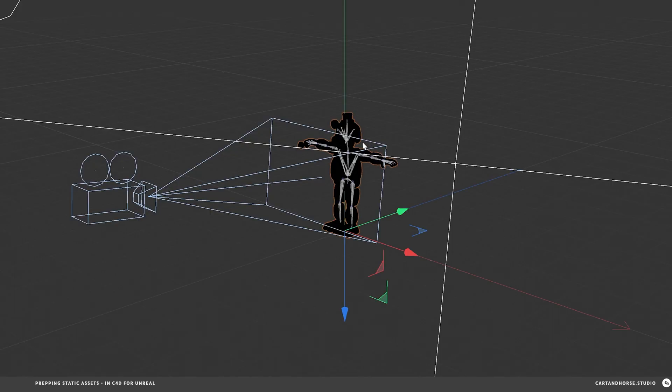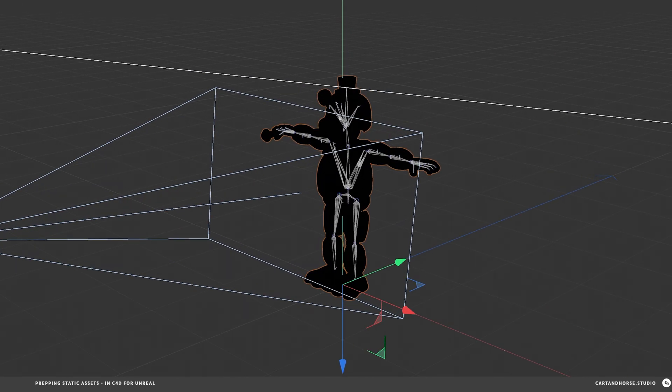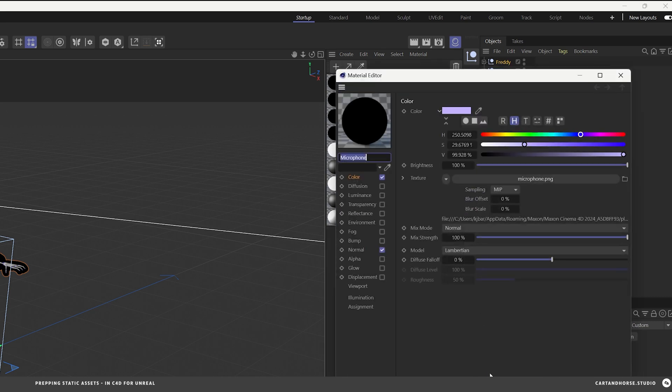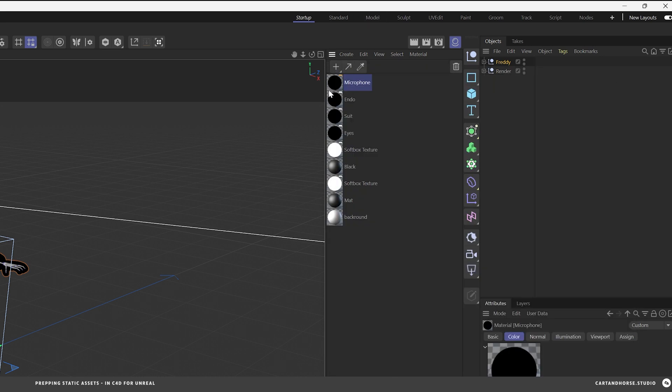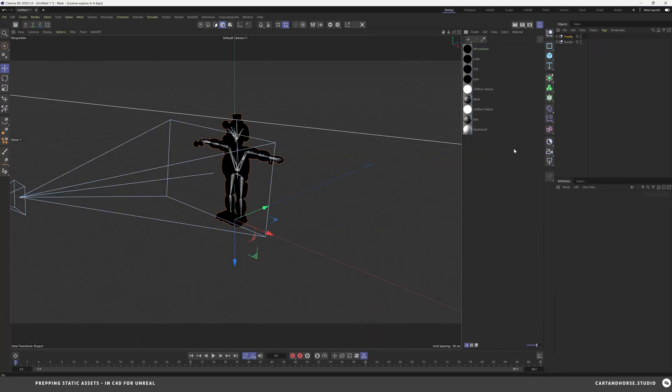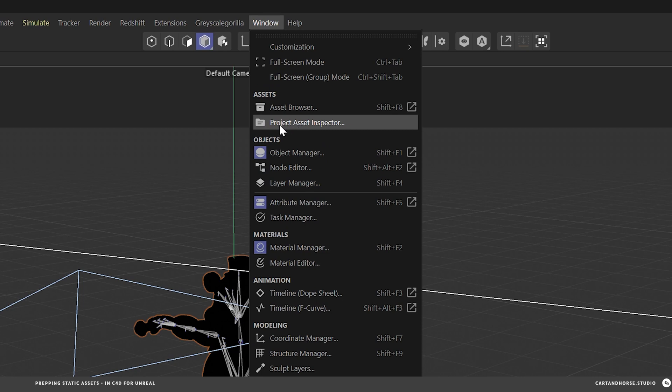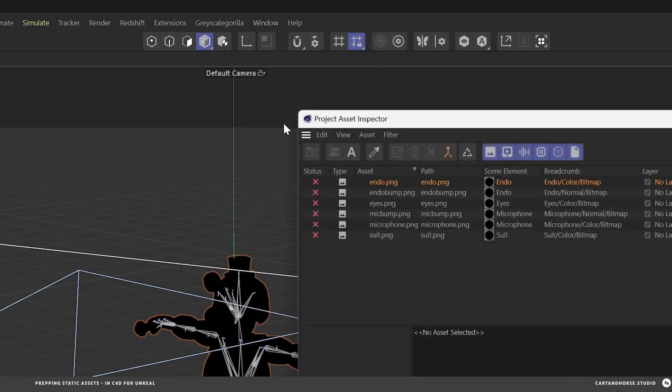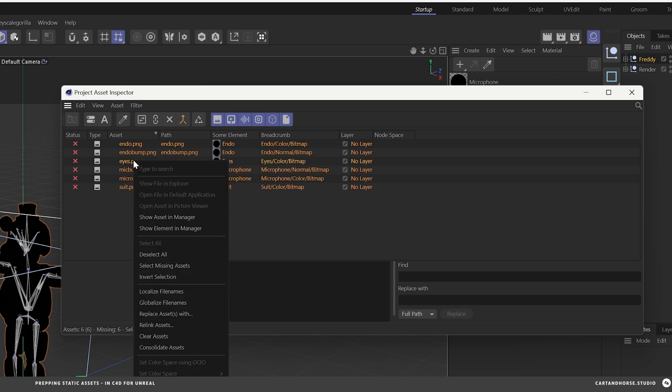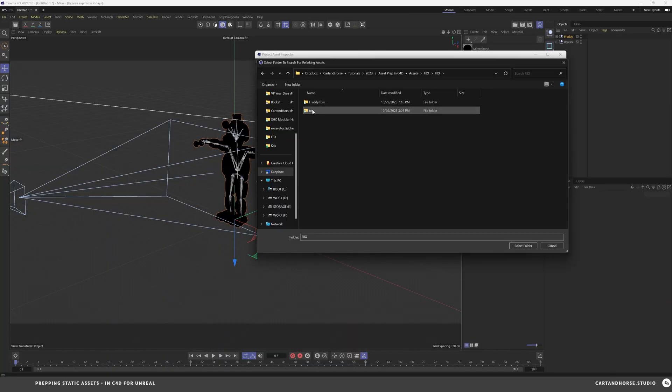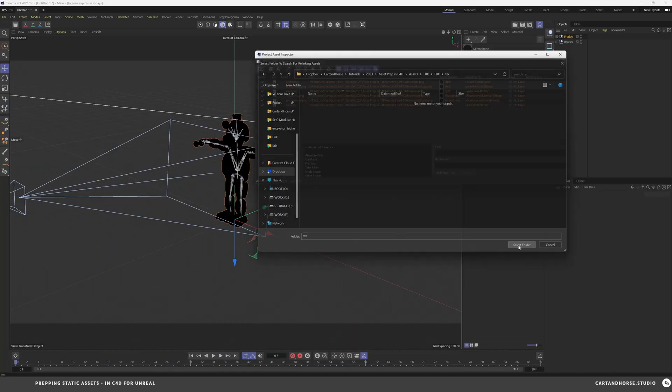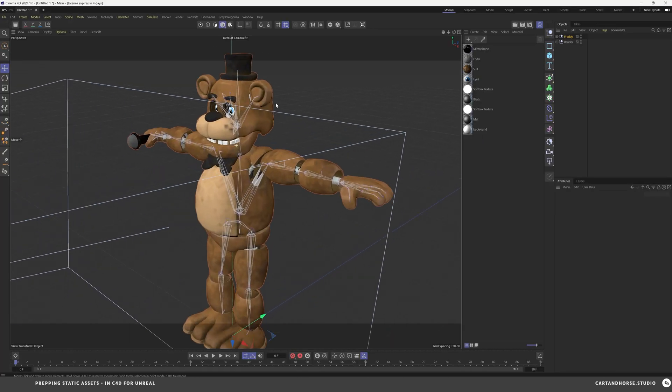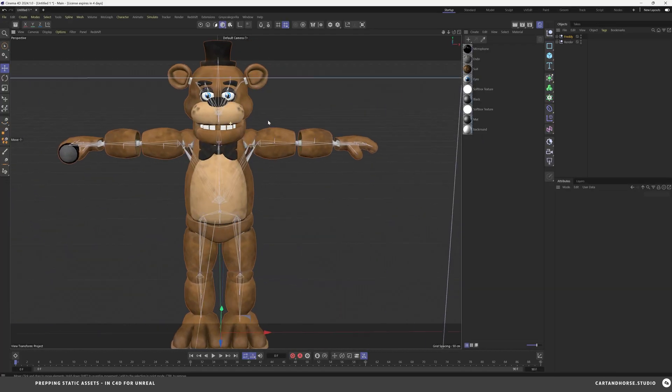He comes in looking like he's broke. But if I look at the materials, it looks like there's some things that aren't connected, missing files. So to fix this, go to window, project asset inspector under assets. And here's where you can see the status of all of them, shift click to select them all, right click, relink assets, and then go to the folder on your computer, select that folder. They all turn green, check boxes, and Freddy is fixed.